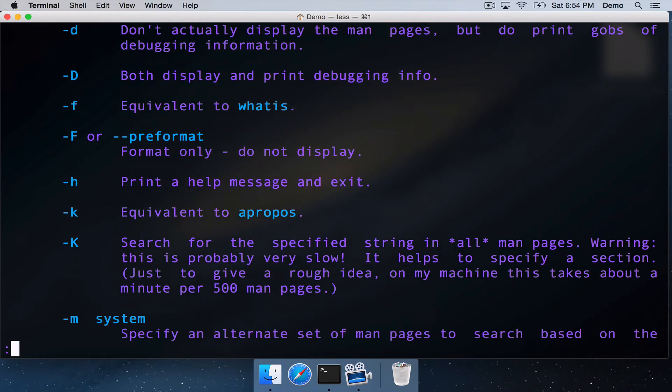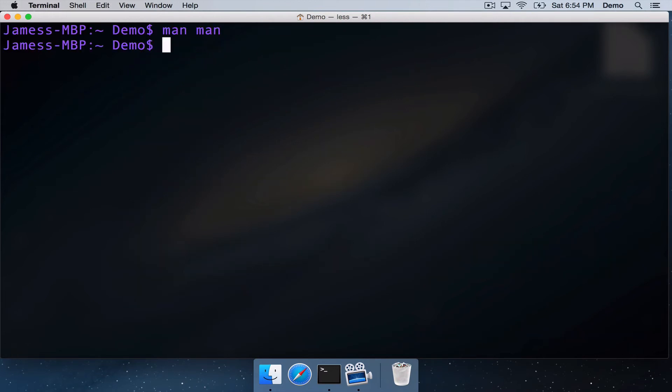Because we're in less, we can just exit this MAN page by pressing Q, and we're back on the terminal.